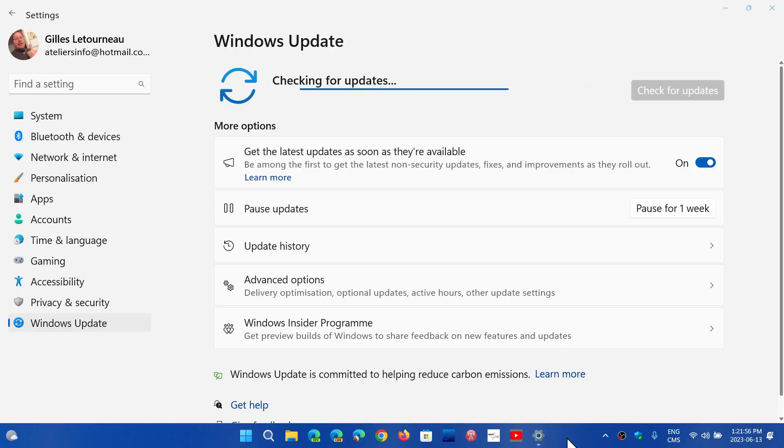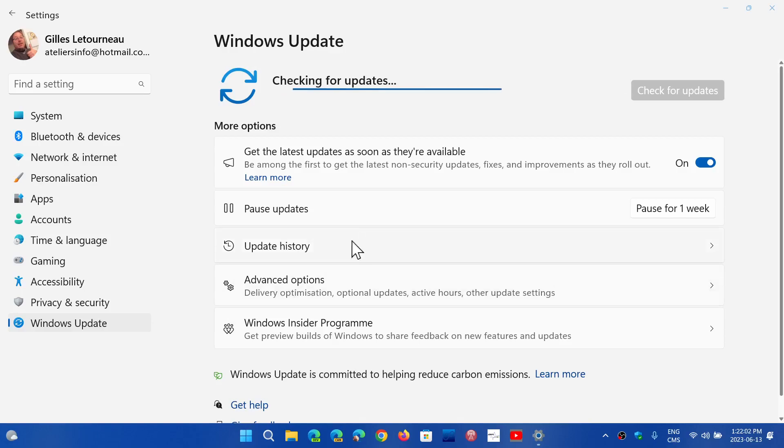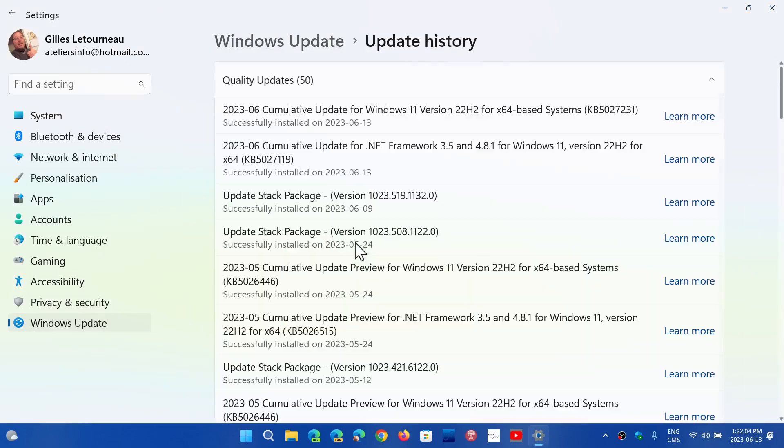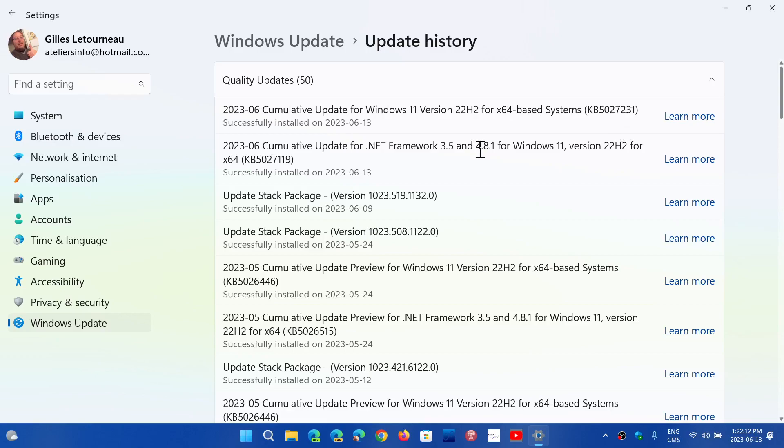Windows 11 is getting its security updates for today. If you look here, I have the update history on 22H2. The cumulative update is KB5027231, and there is a .NET Framework update also.